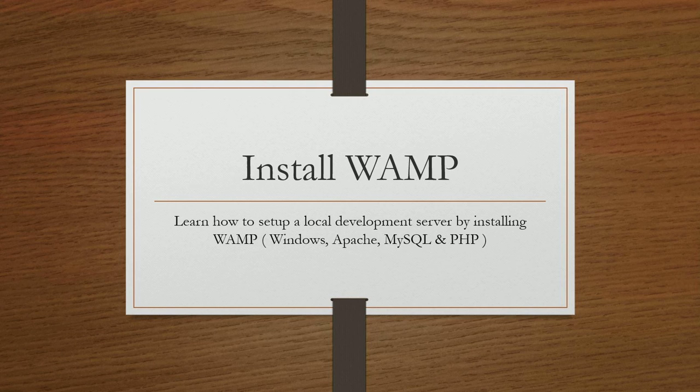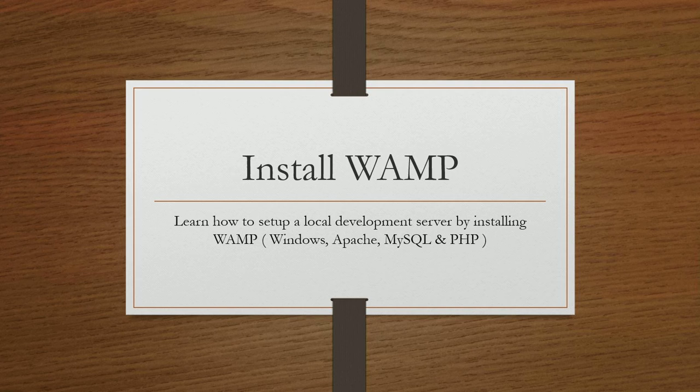Hello, in this video tutorial we will learn how to set up a local development server by installing WAMP or Windows Apache MySQL and PHP.